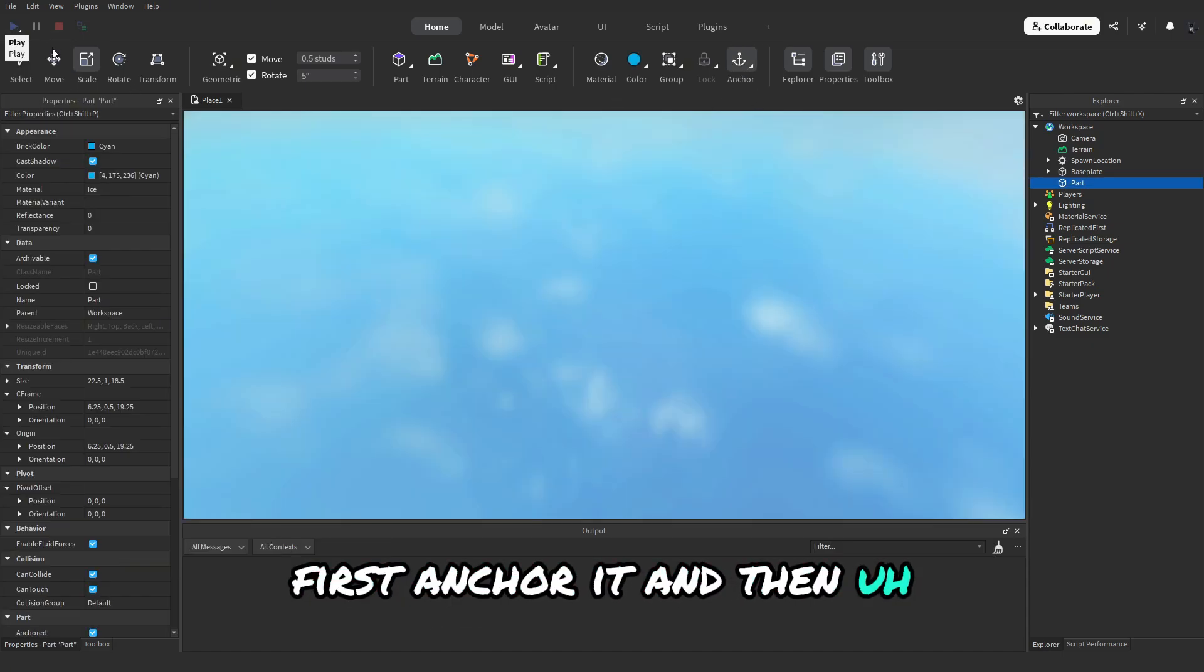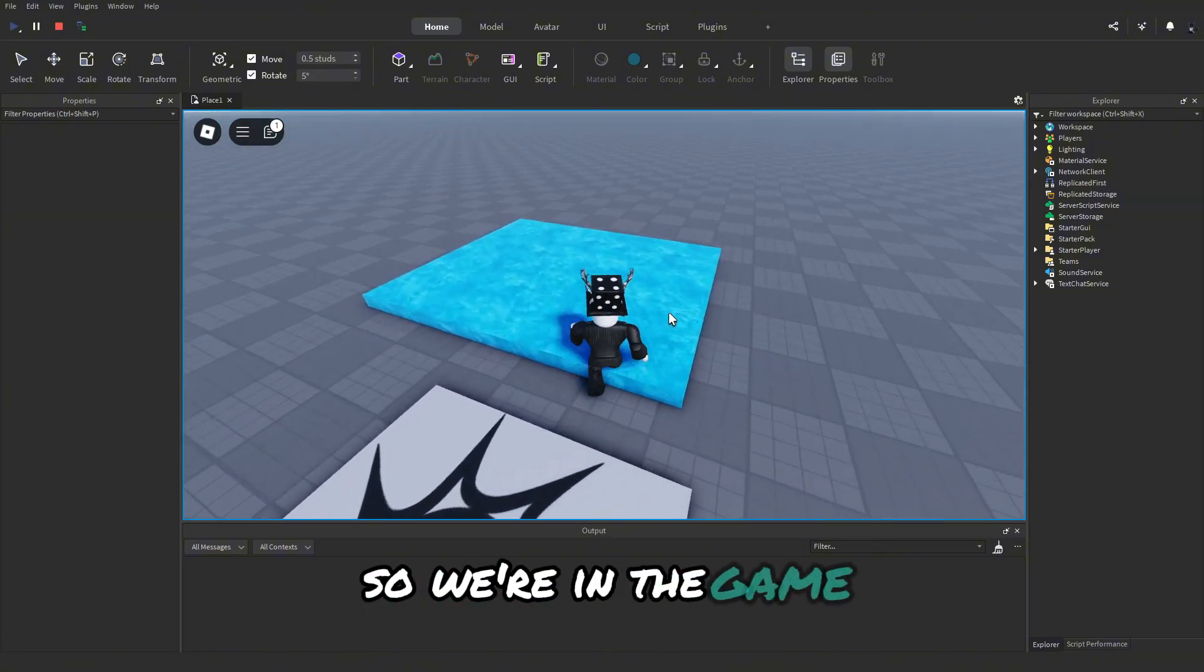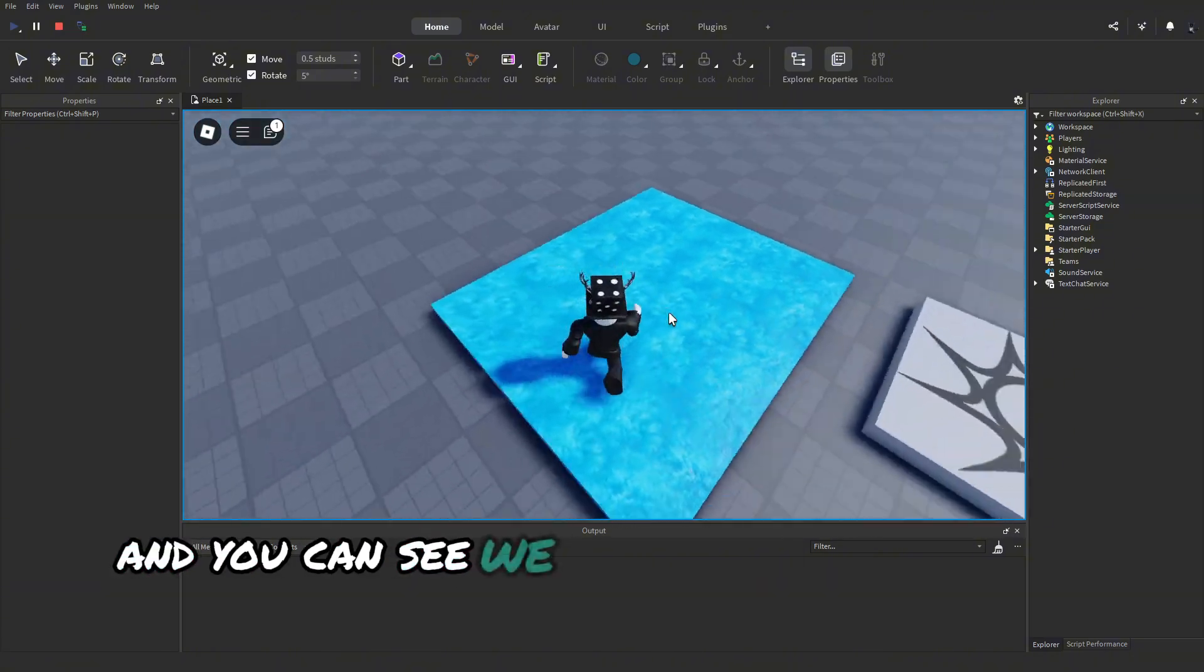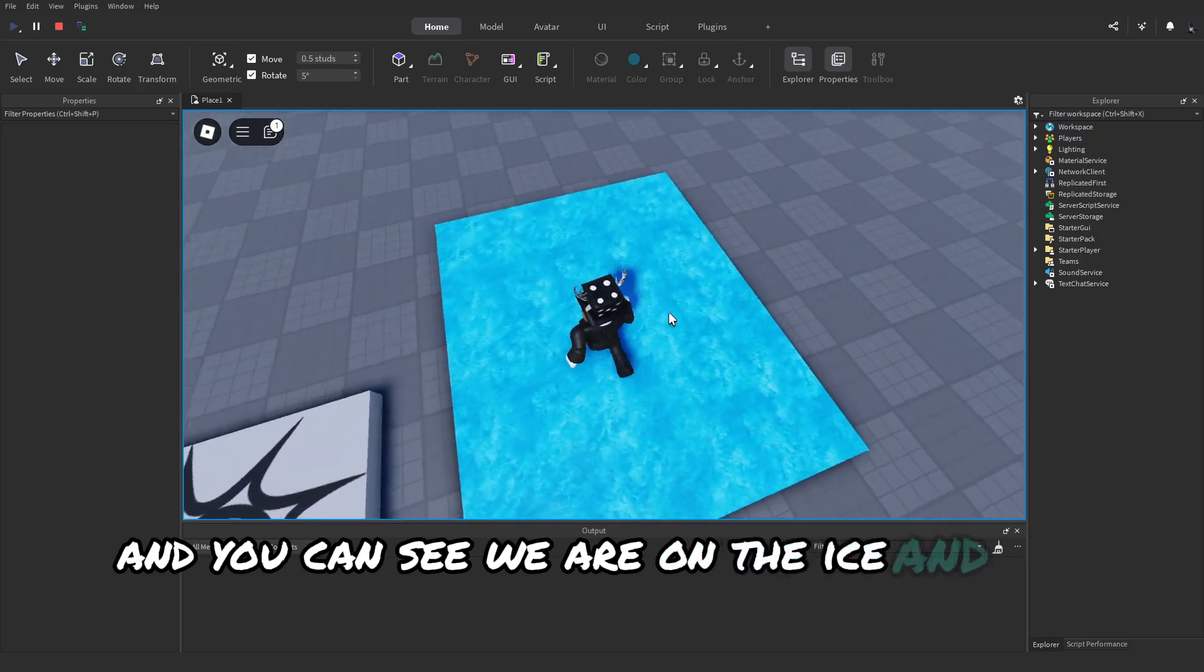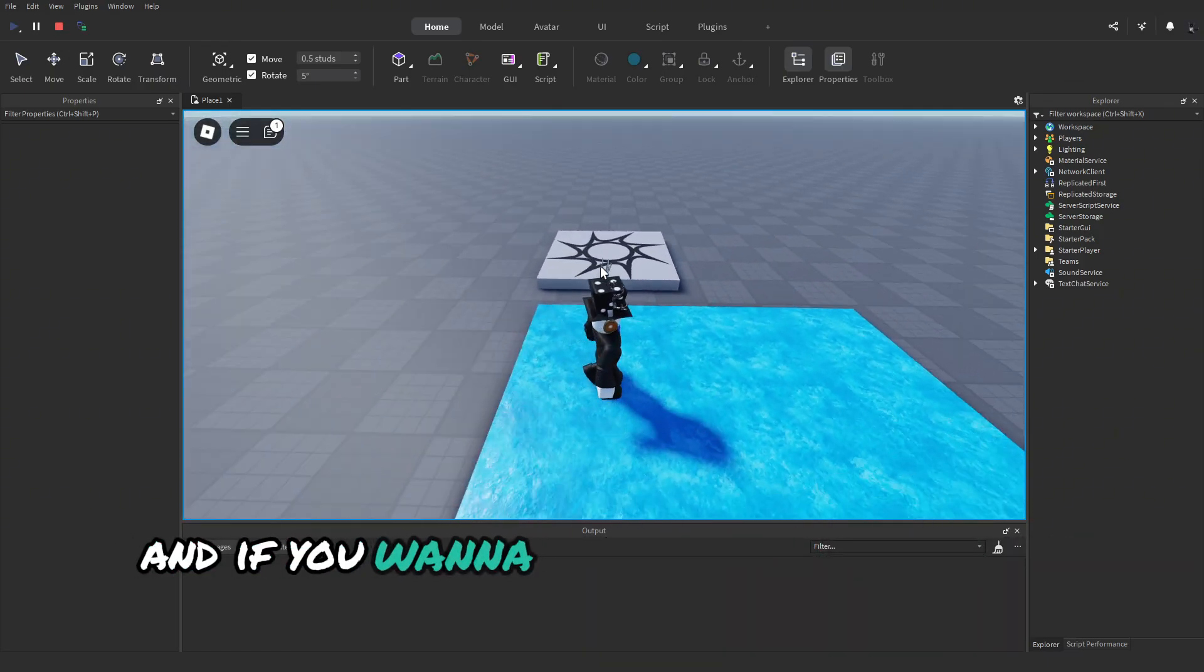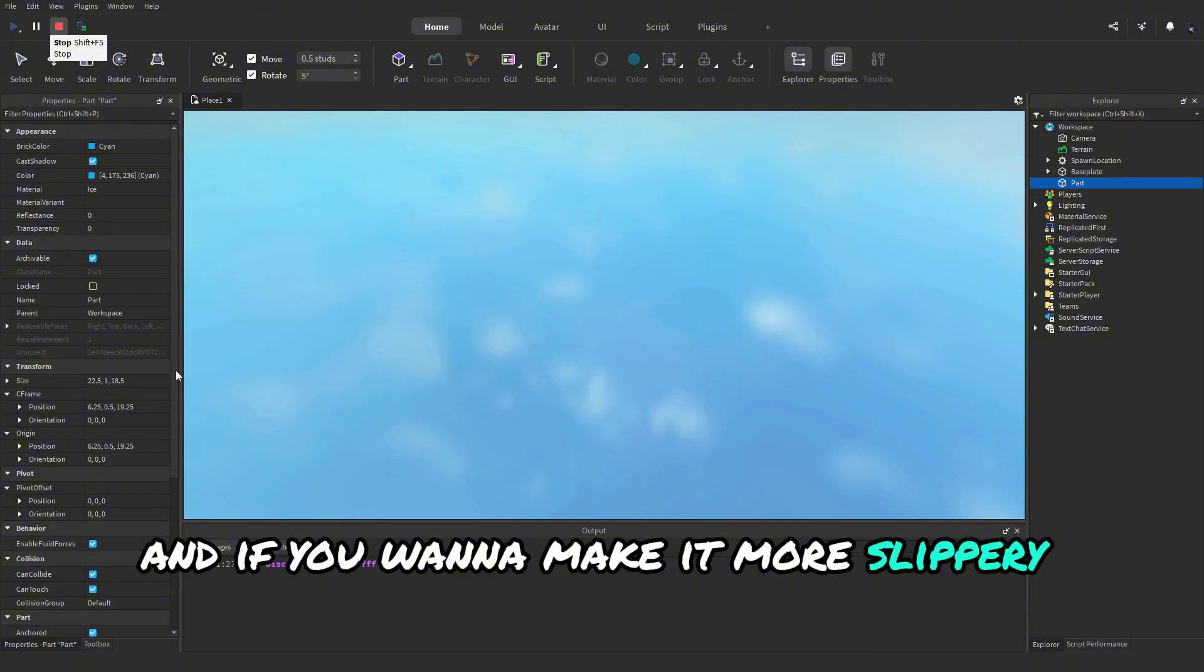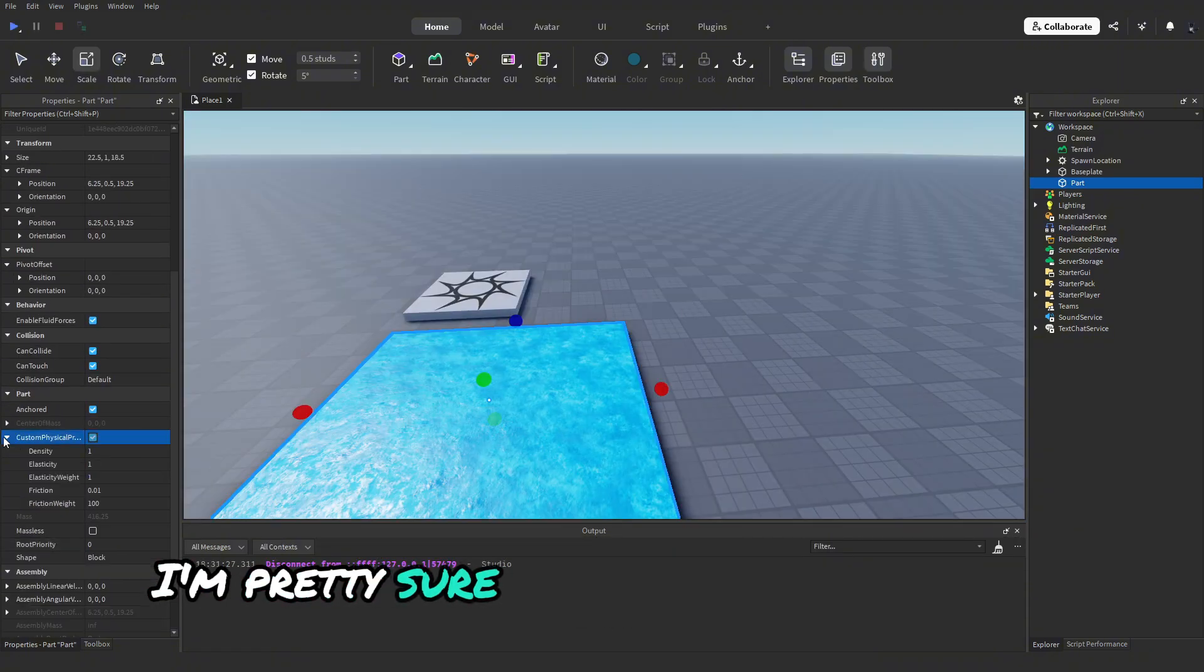And then this is what it looks like basically. So we're in the game and you can see we are on the ice and it is slippery. And if you want to make it more slippery, I'm pretty sure you change the friction, yeah lower the friction.